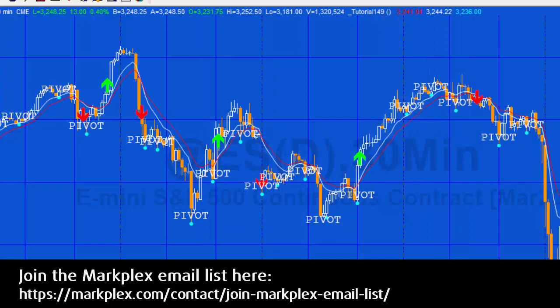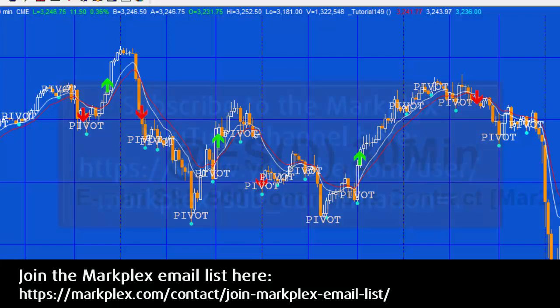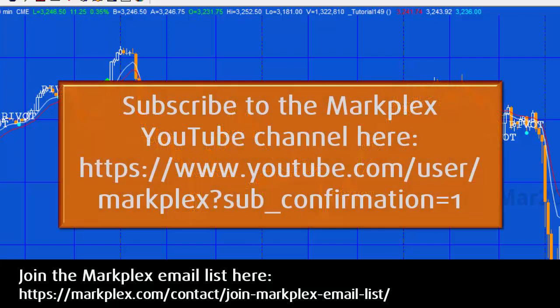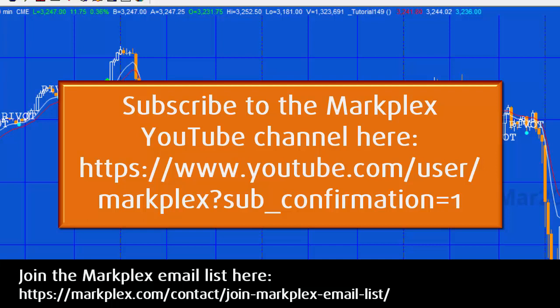Okay, well I hope you find that useful. If you're not on the Markplex email list, then please go to markplex.com and join it. Please also subscribe to this channel, and if this video has been useful, please like it. Thank you very much.